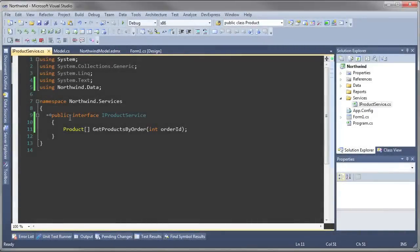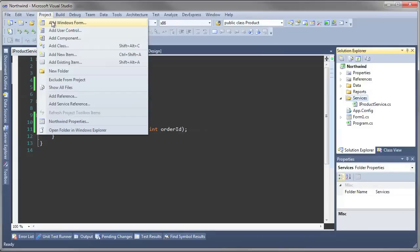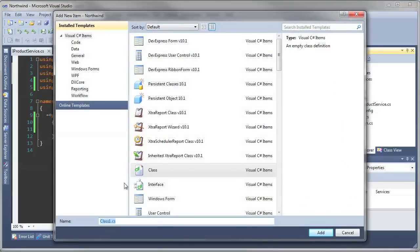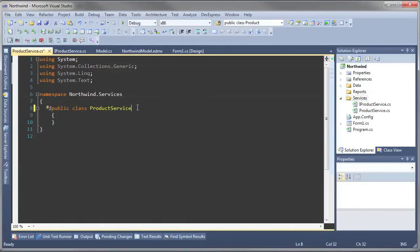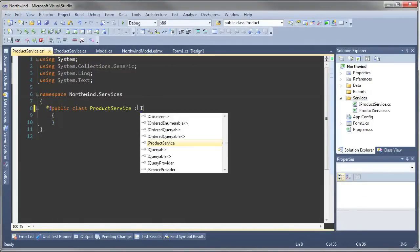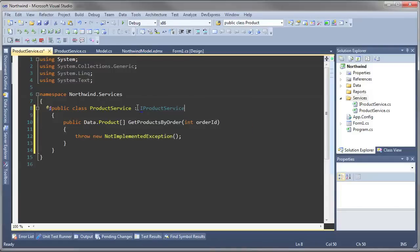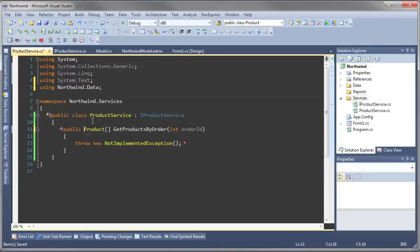Now it's our job to create the actual implementation of this method. Let's add a new class and let's call it ProductService. This service class will implement the IProductService. I'm going to go ahead and get rid of this and add the appropriate namespace.